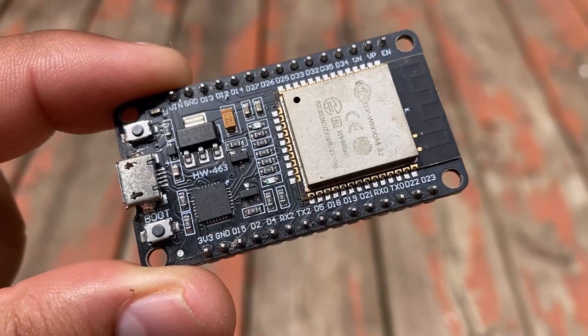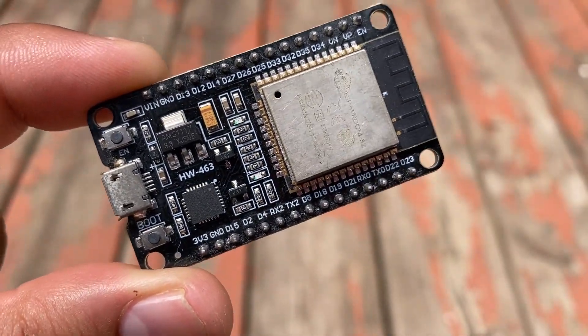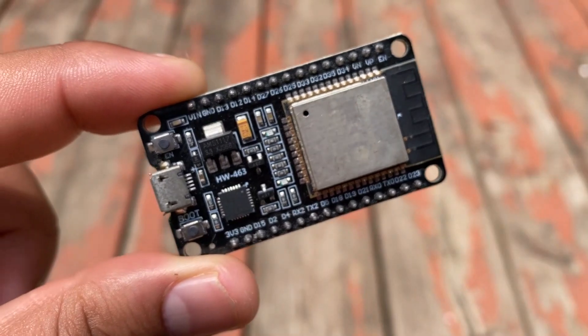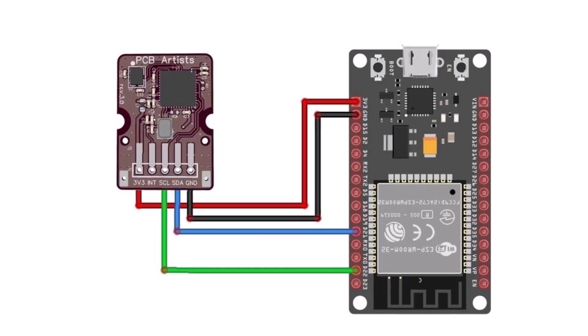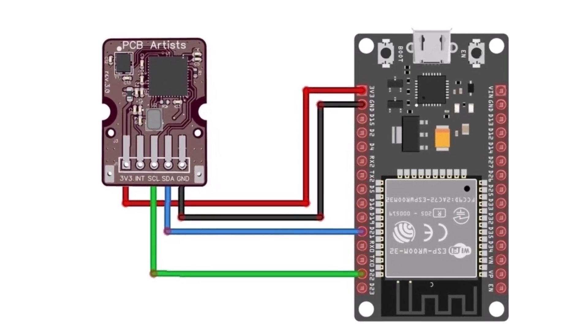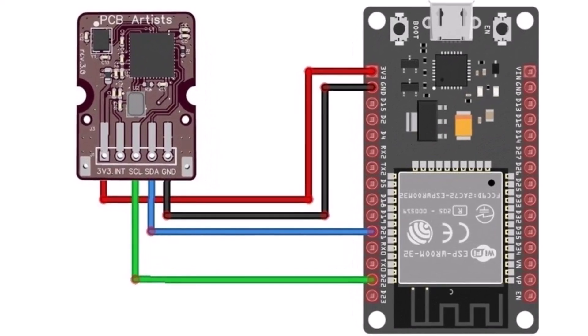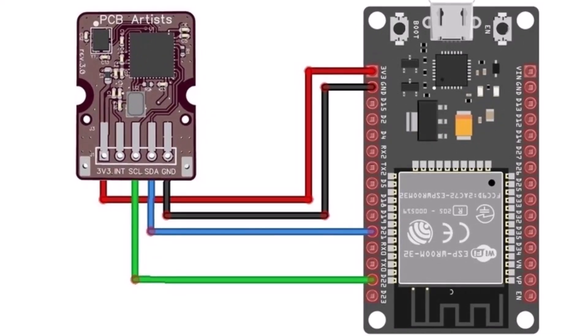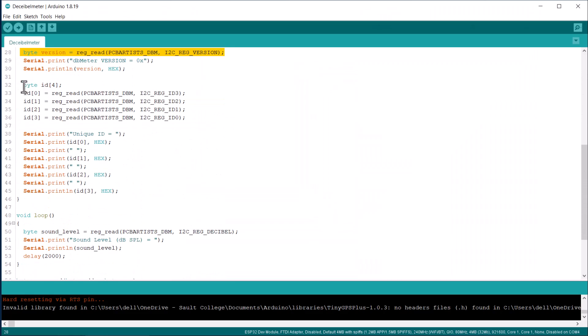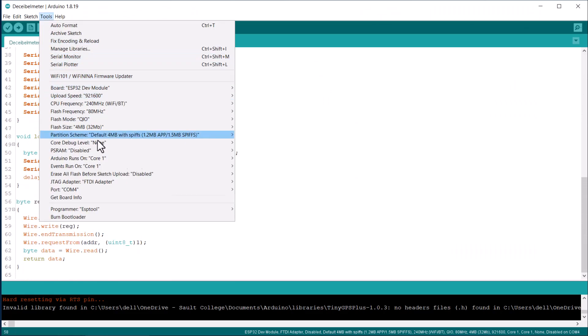For the demo, I'll be using an ESP32 WiFi module for interfacing. Using the circuit diagram, first connect the sensor to the ESP32 using jumper wires. I then developed this code using the datasheet and uploaded the code.